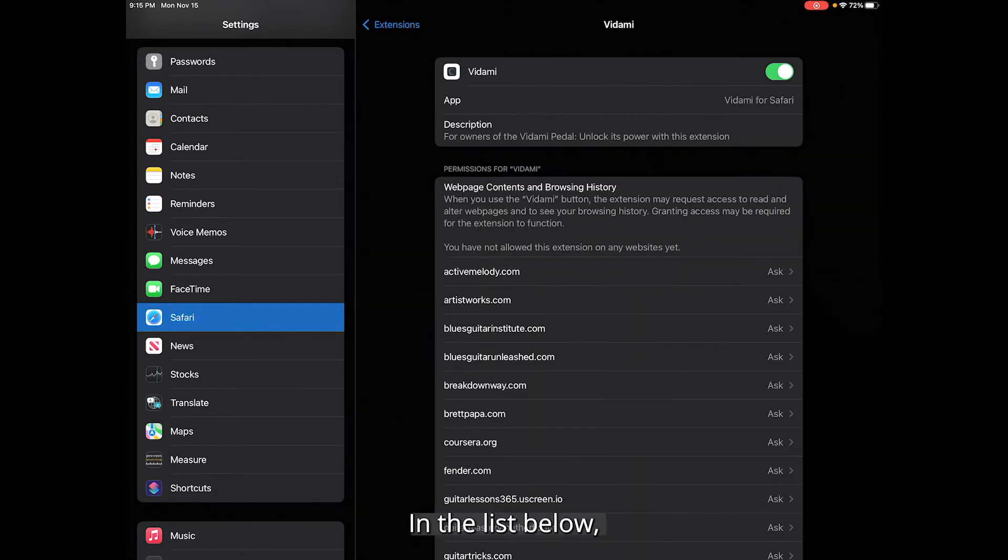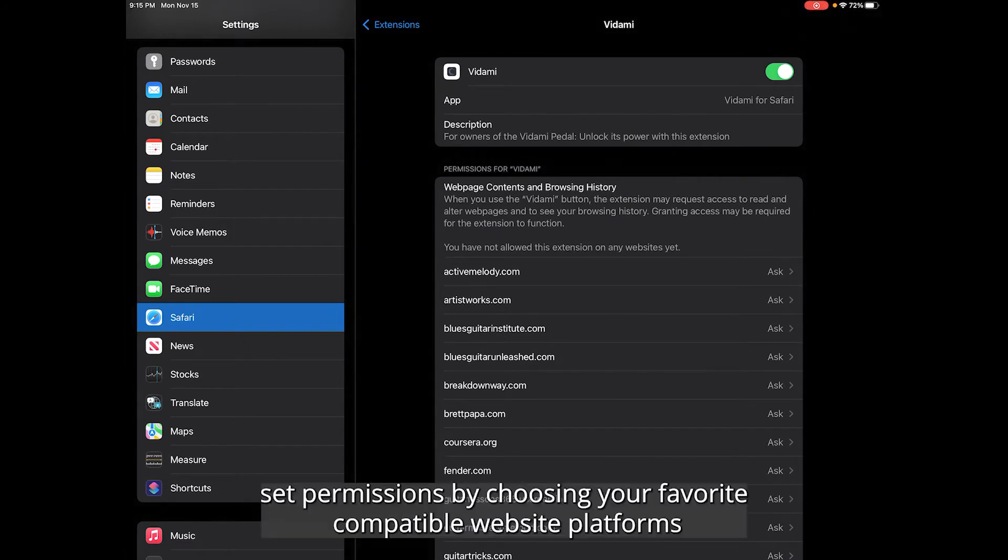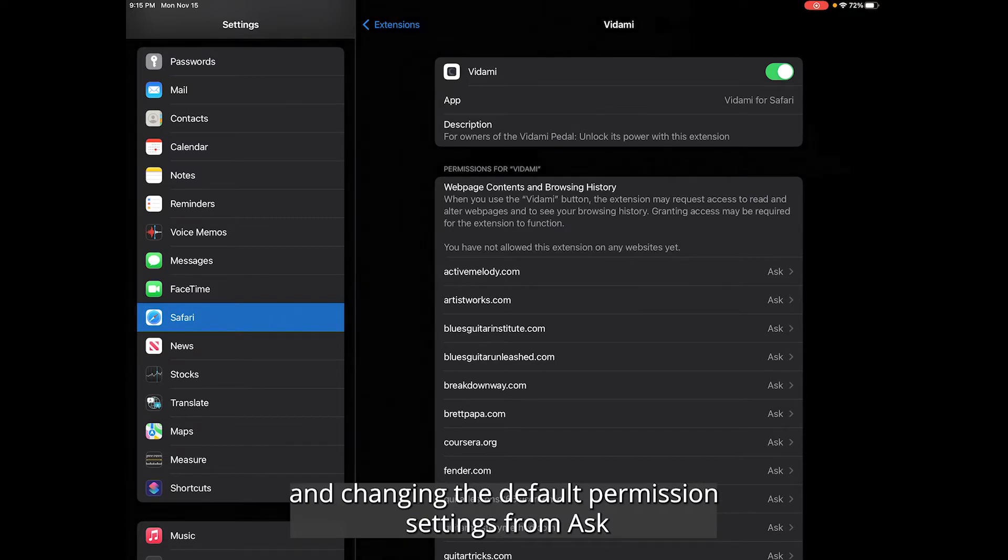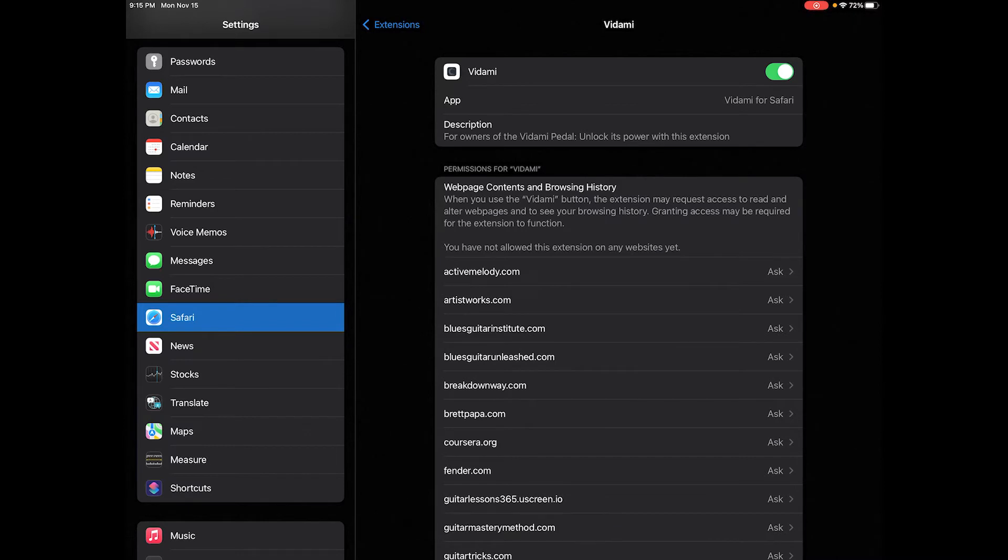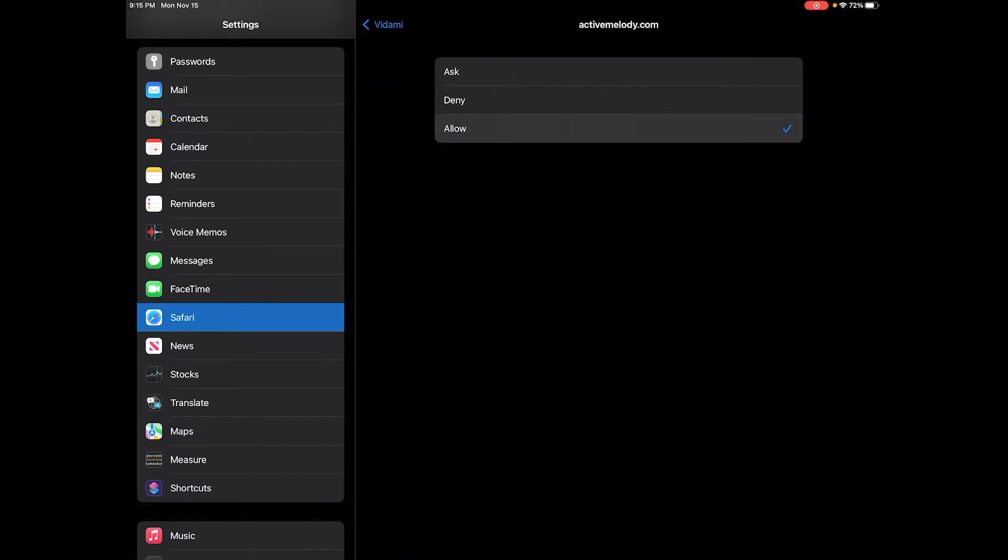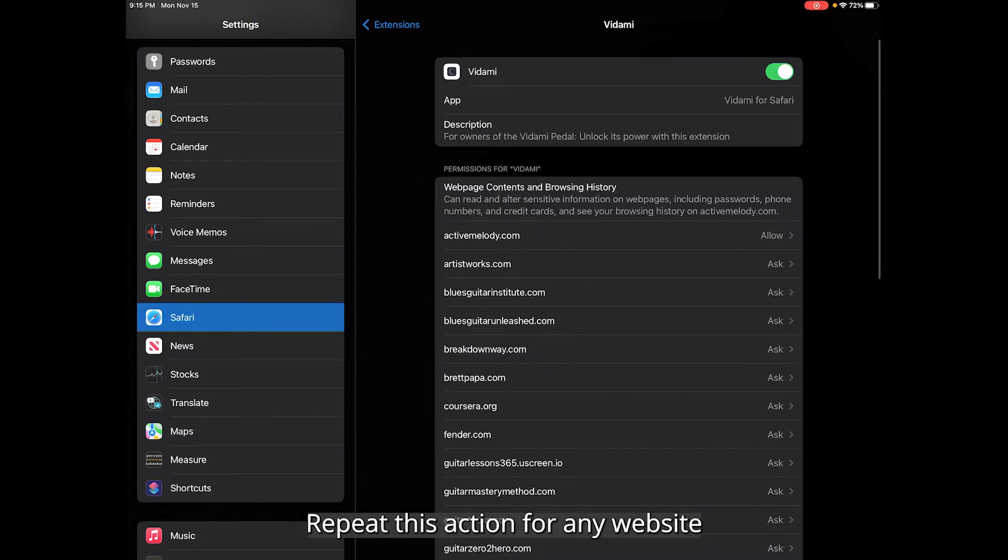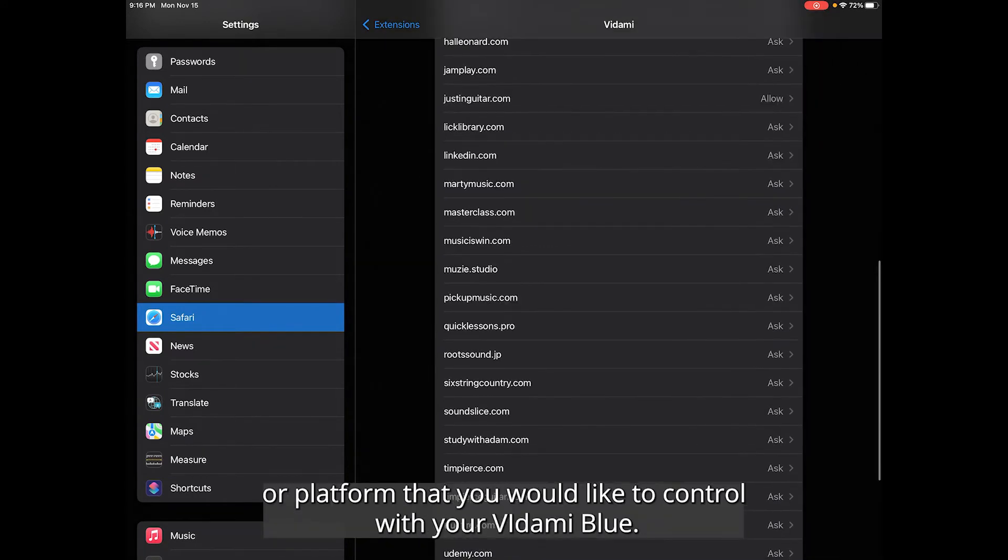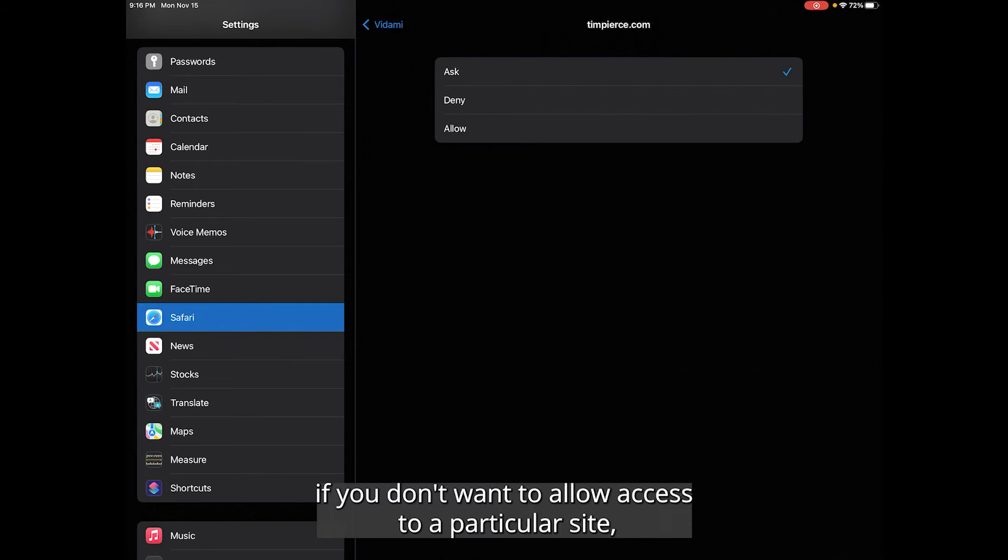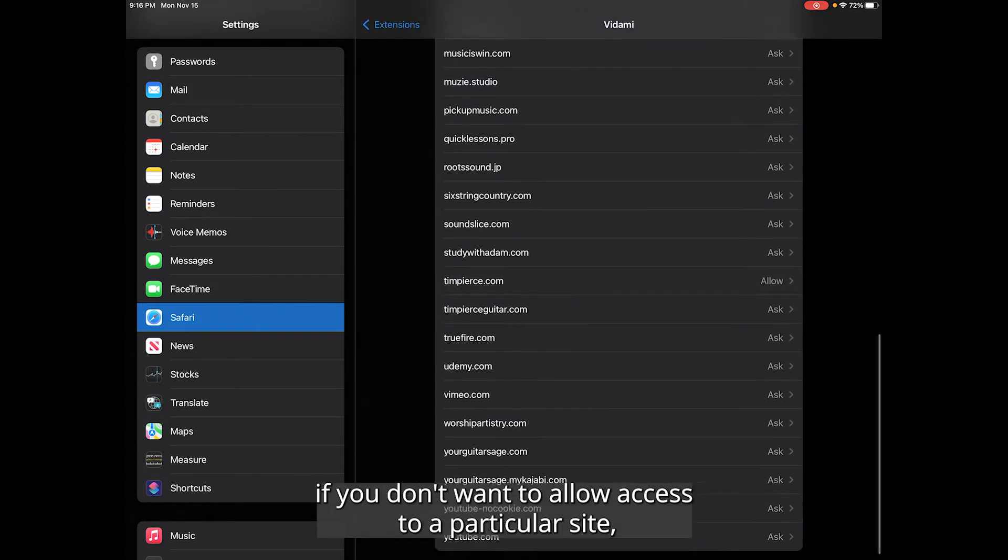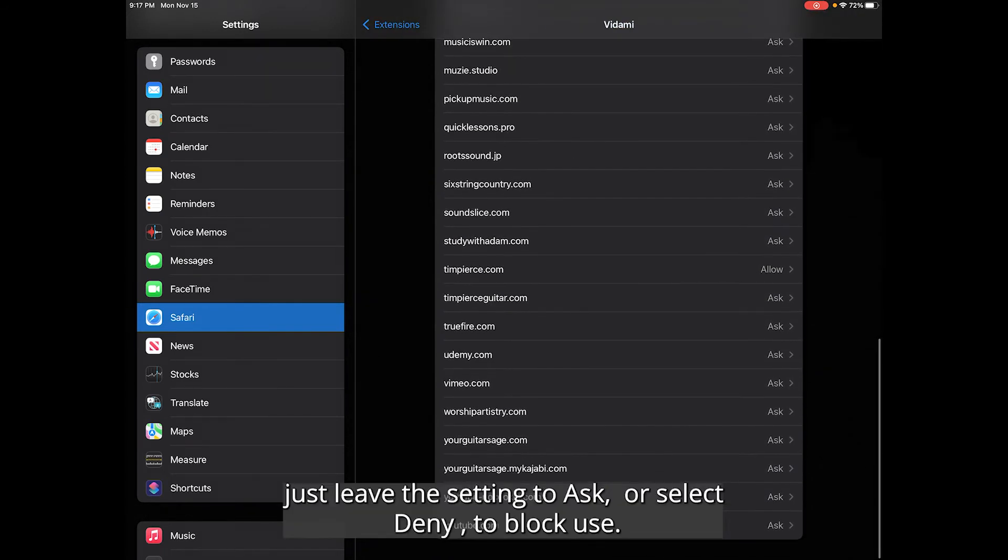In the list below, set permissions by choosing your favorite compatible website platforms and changing the default permission settings from ask to allow like this. Repeat this action for any website or platform that you would like to control with your Vidami Blue. If you don't want to allow access to a particular site, just leave the setting to ask or select deny to block use.